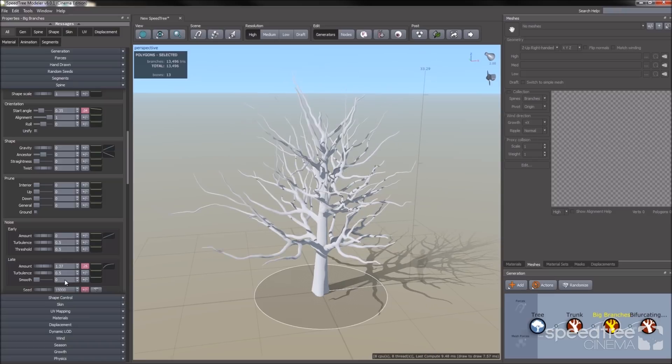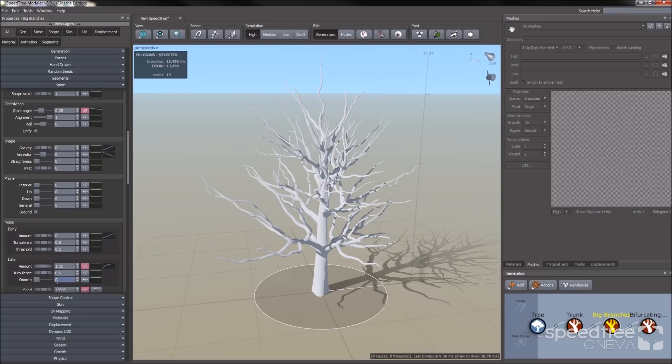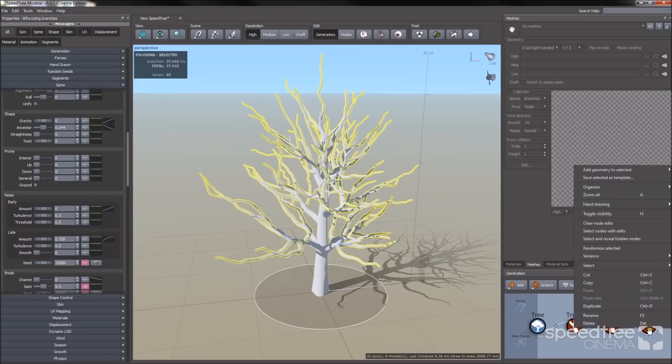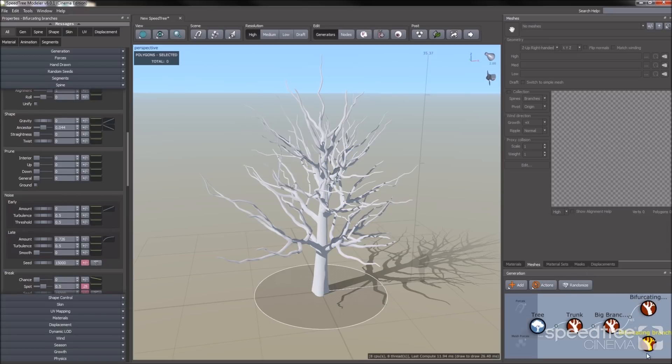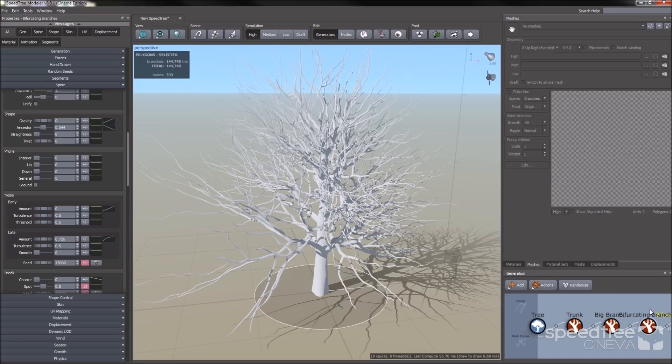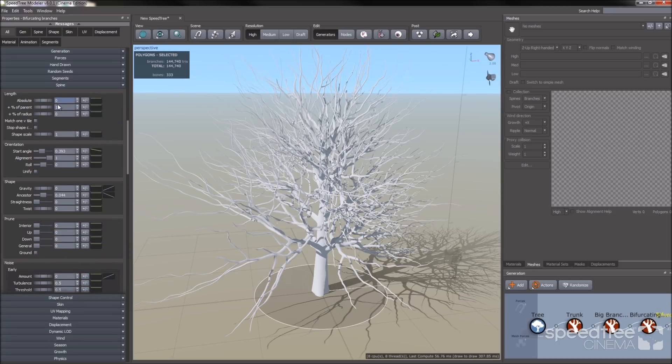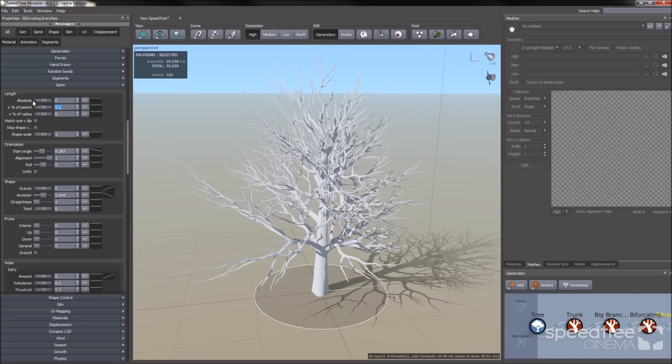To save on time, I'm going to just duplicate the bifurcated branches and attach it on the parent. You'll notice it's kind of long, so I'm going to go to spine and I'm going to reduce the spine amount. A little bit smaller, okay.